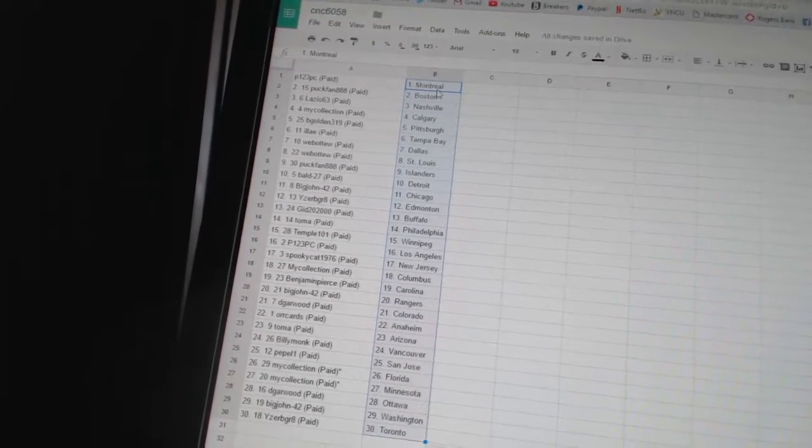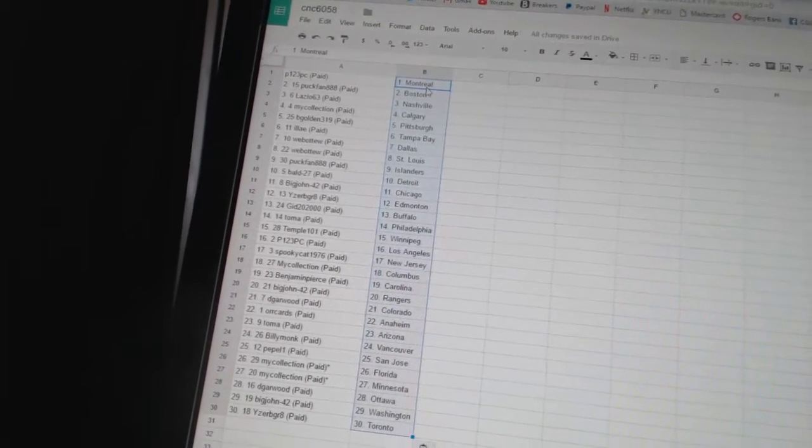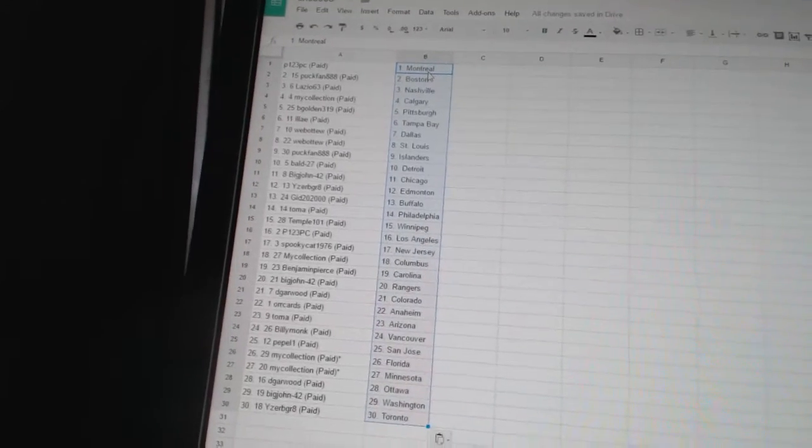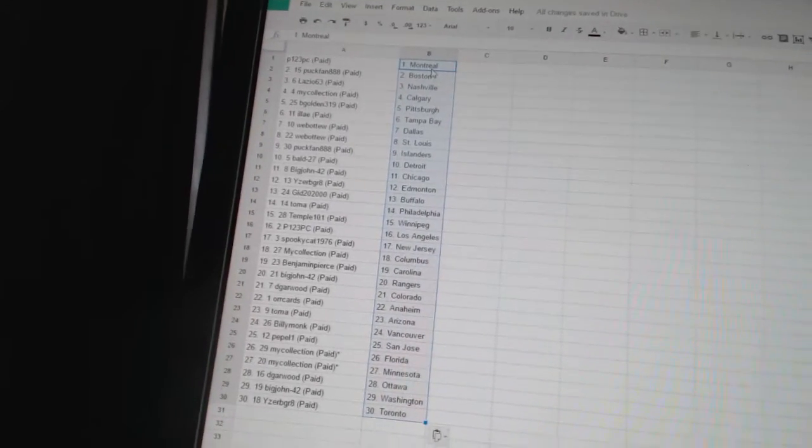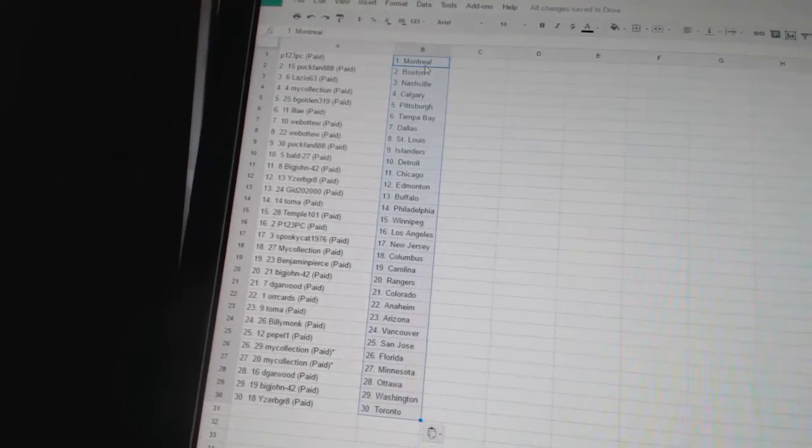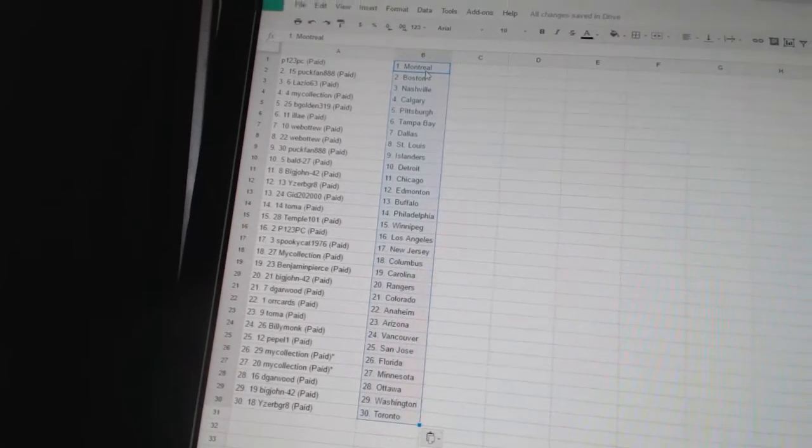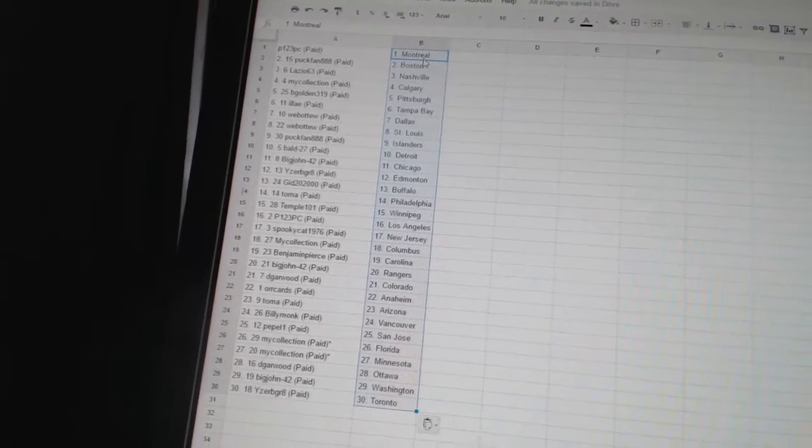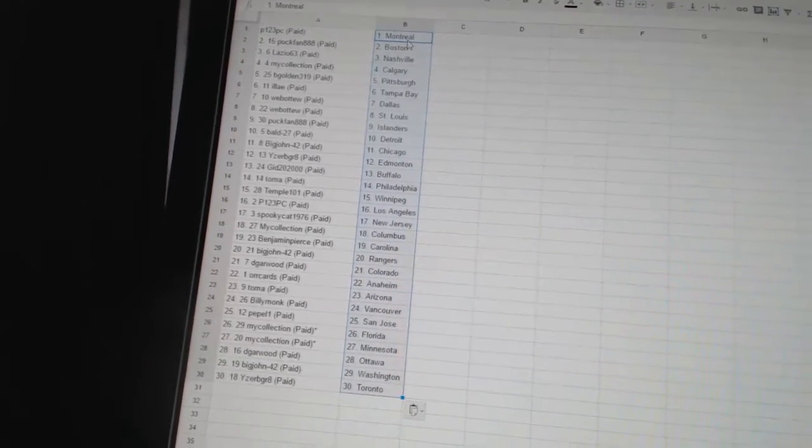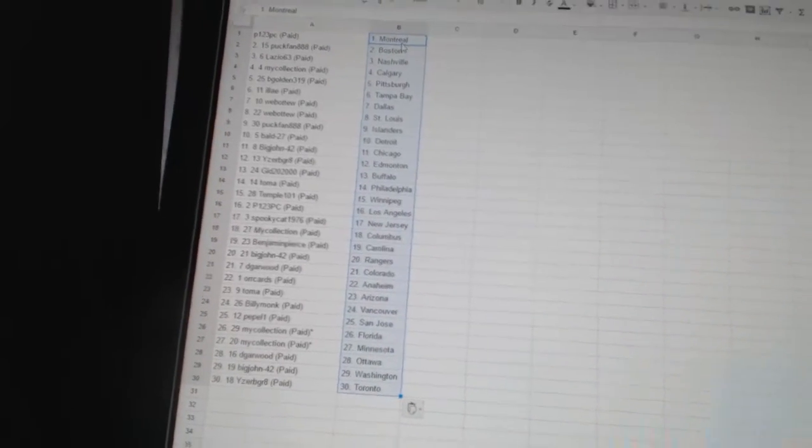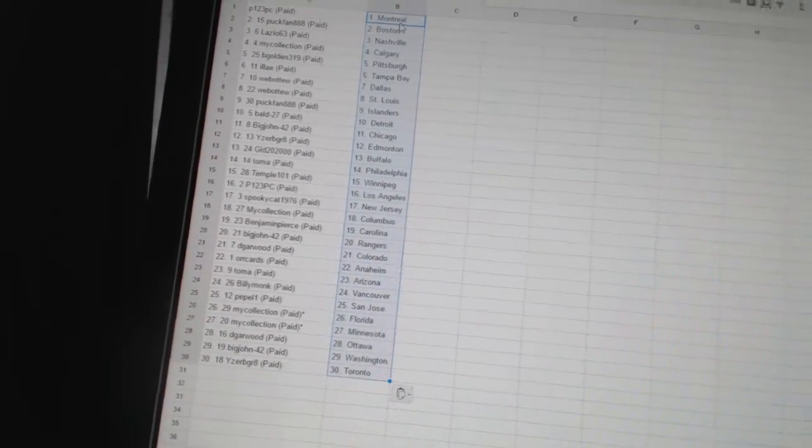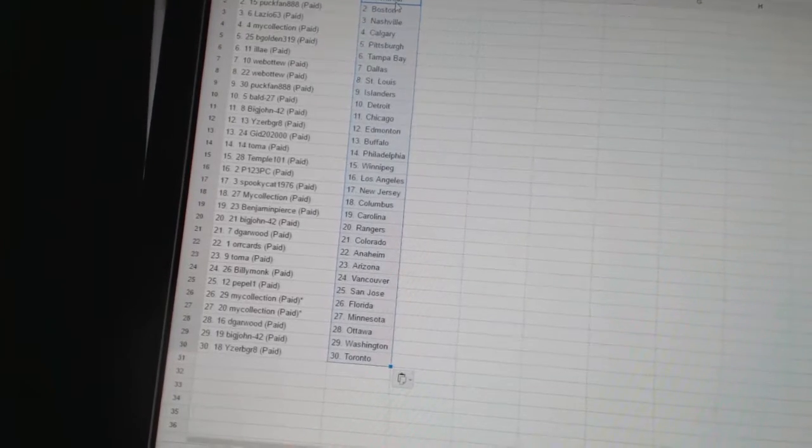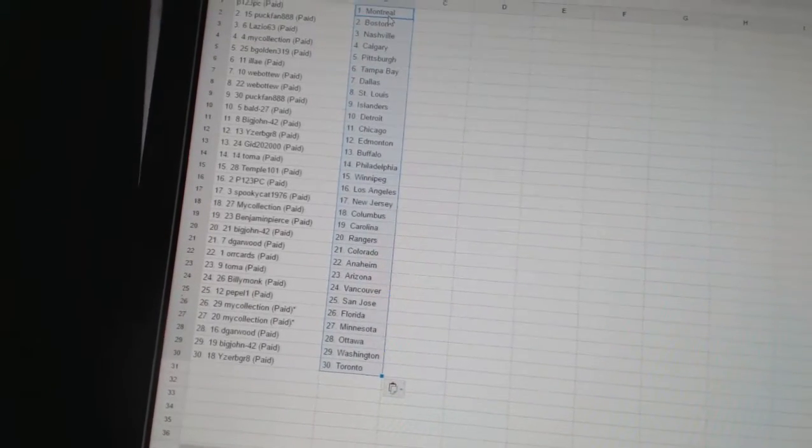Big John42 has Chicago. Eyes would be great has Edmonton. Gid22000 has Buffalo. Tomah has Philadelphia. Temple101 has Winnipeg. P123PC has Los Angeles. SpookyCat1976 has New Jersey. My Collection has Columbus. Benjamin Pierce has Carolina.